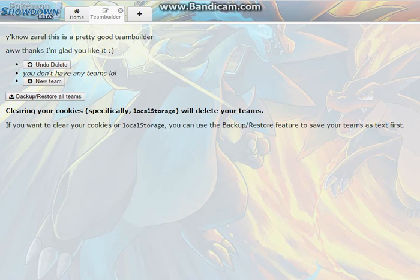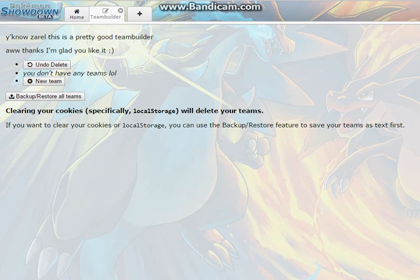We're just going to do this on Showdown because it's so much easier. This is our new channel basically and it's going to have tutorials, walkthroughs, battles, tips, all that stuff for Nintendo. Here we have Showdown, Pokemon Showdown, and we are going to obviously start a new team.